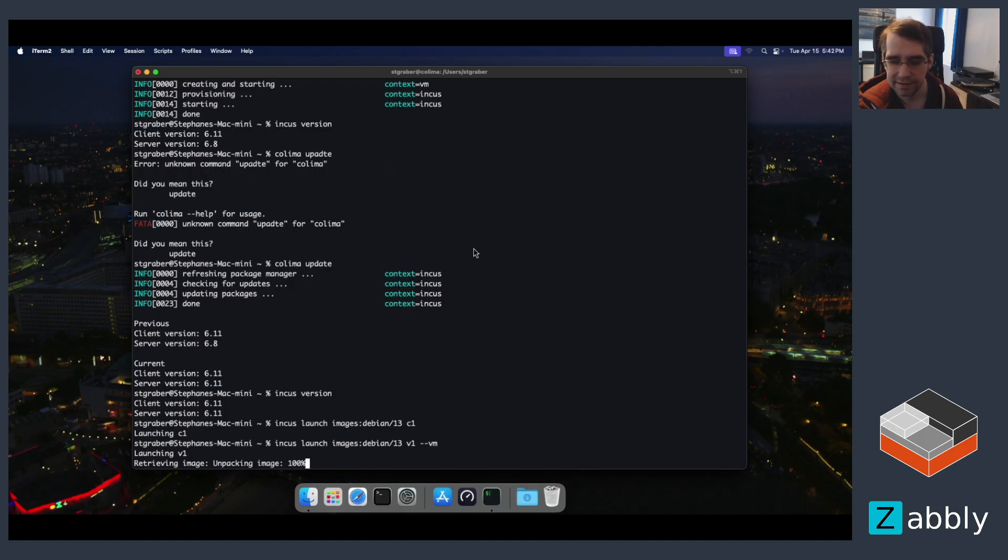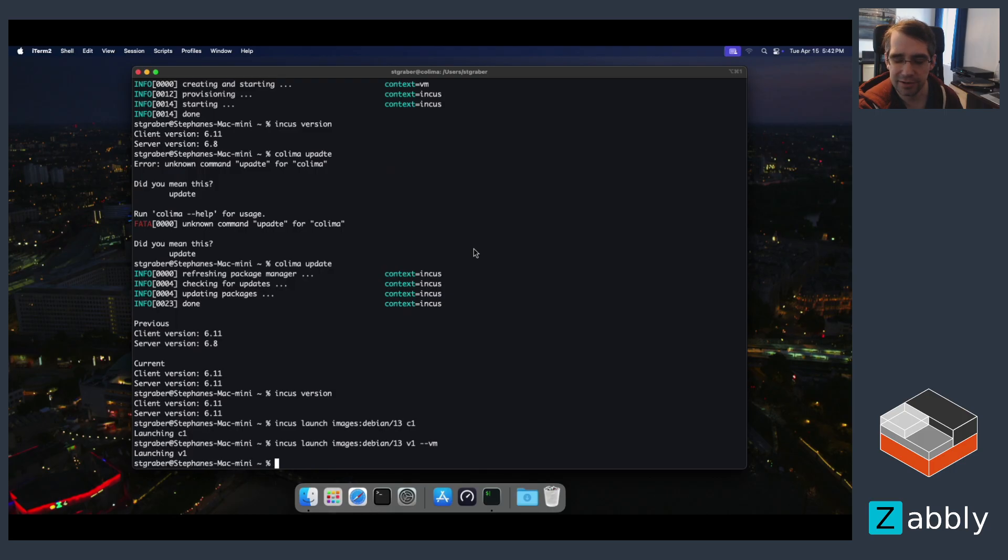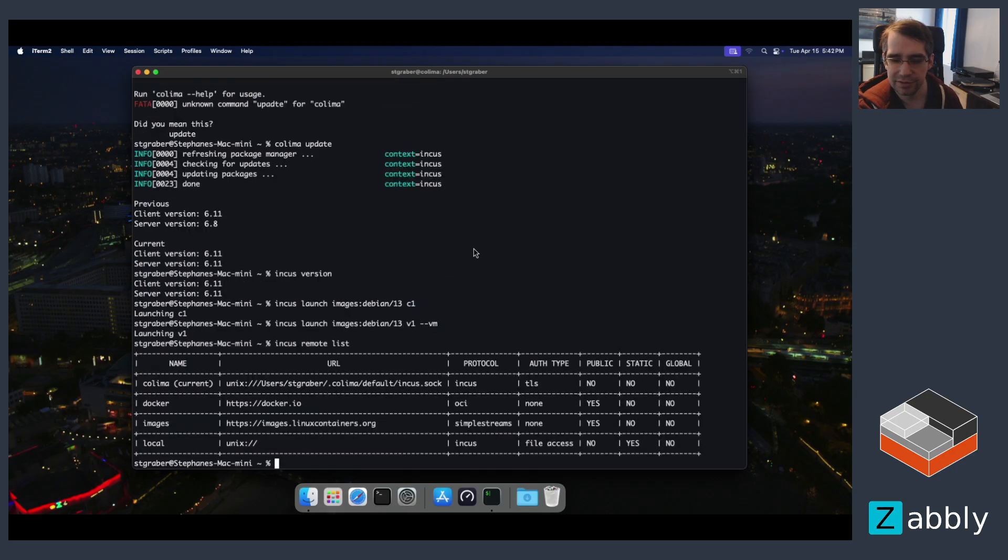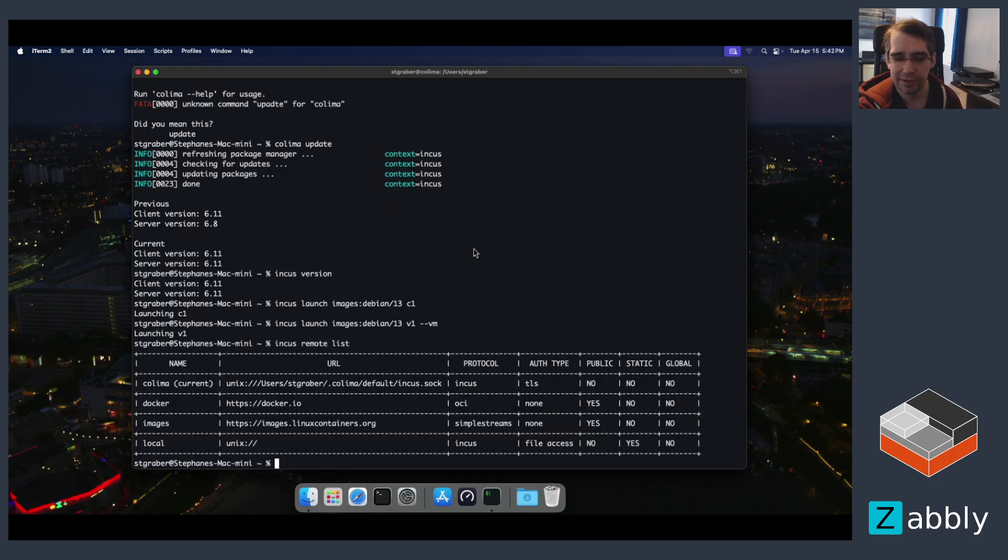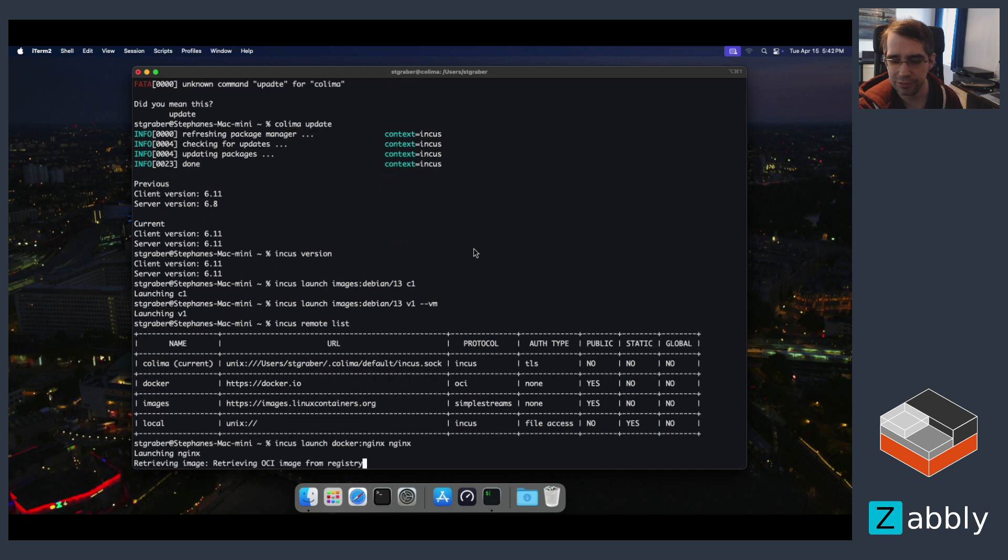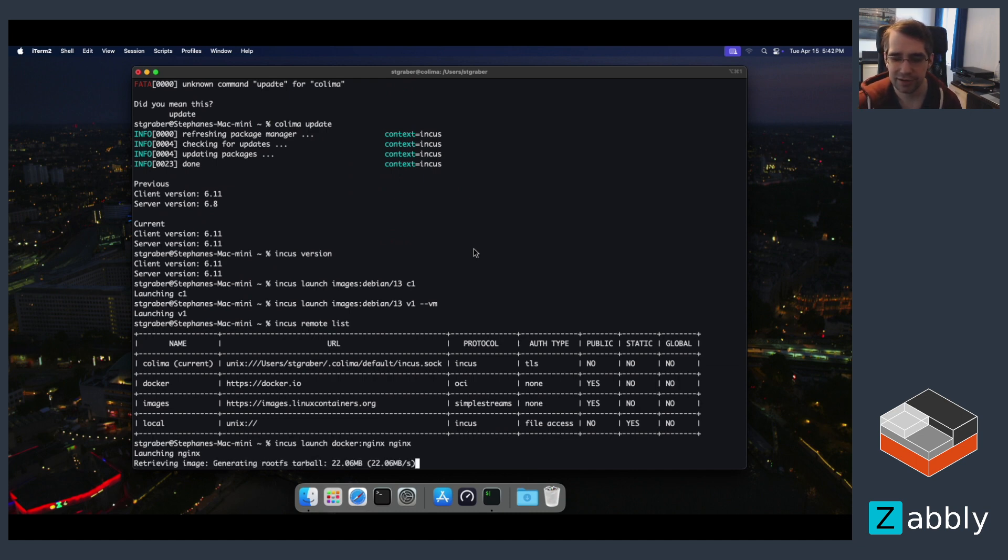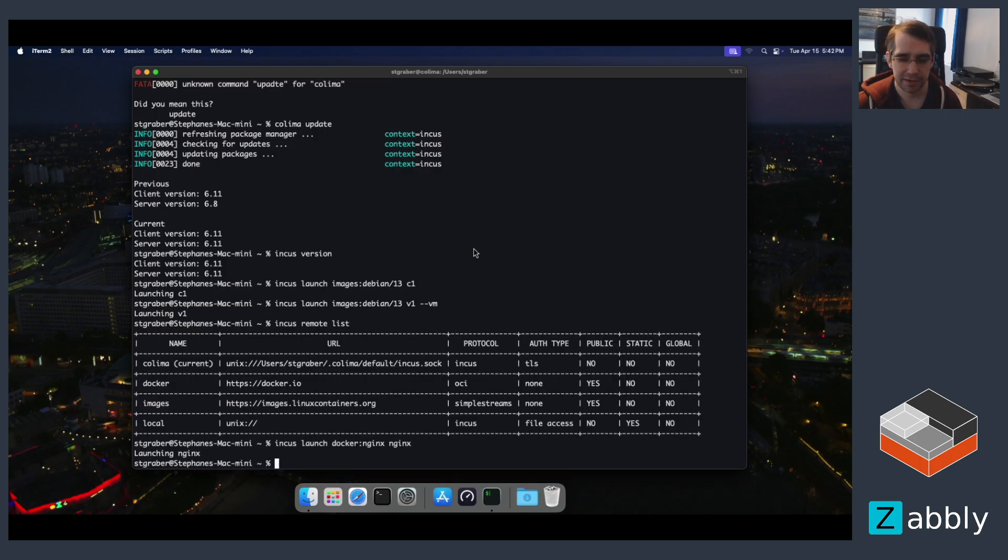And we can also look at how the setup has been done inside of colima. So what it did is it created a new remote called colima inside of INCUS and configured the client to default to it. It also added the Docker remote out of the box so that you can go and launch Docker images right from the start. So we're just going to go and grab the Nginx application container from the Docker Hub and run it. There we go.